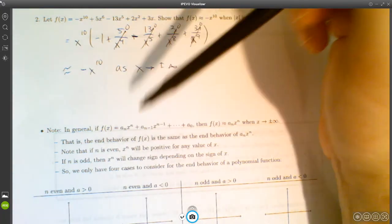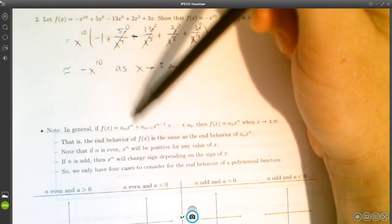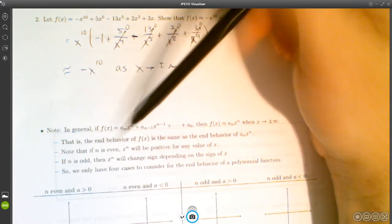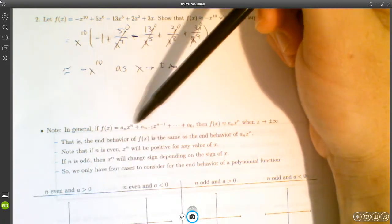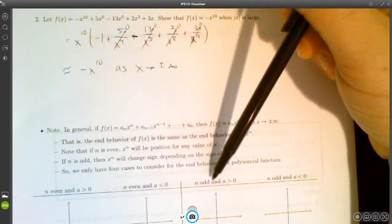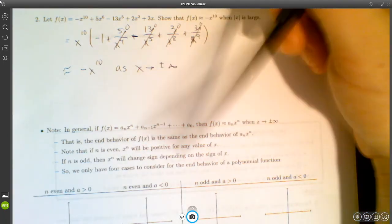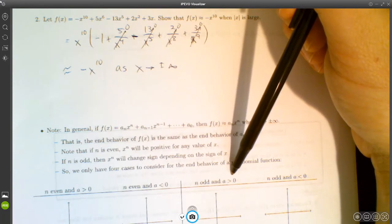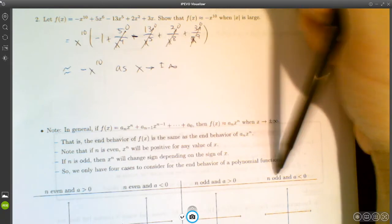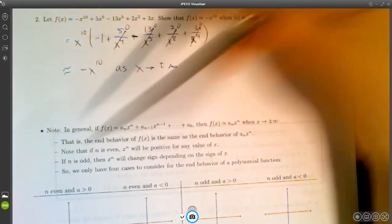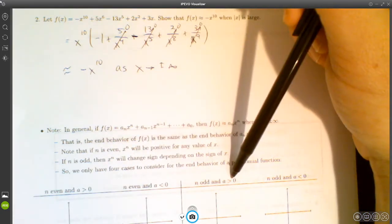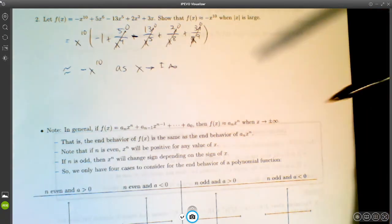So we have four cases to consider: n even with positive leading coefficient, n even with negative leading coefficient, n odd with positive leading coefficient, and n odd with negative leading coefficient. Those are the four cases.